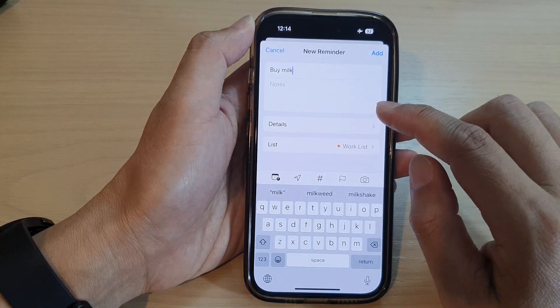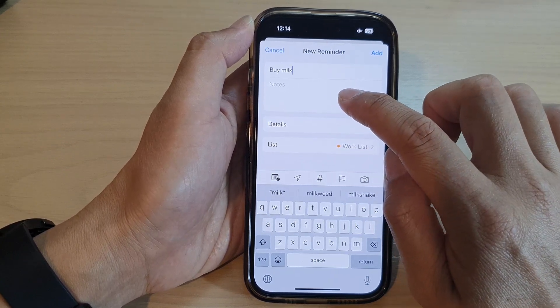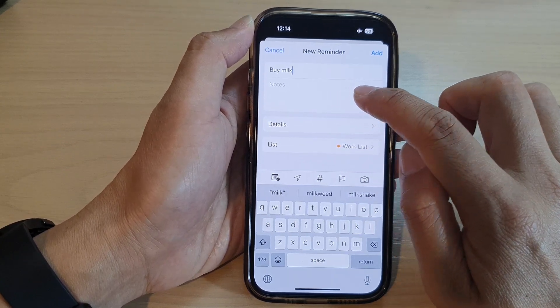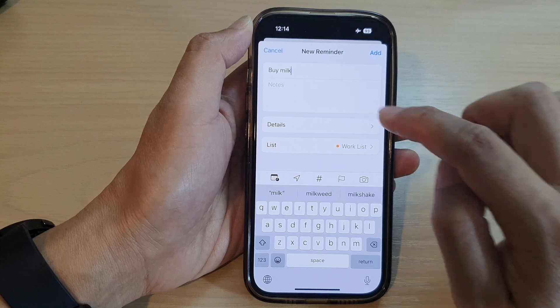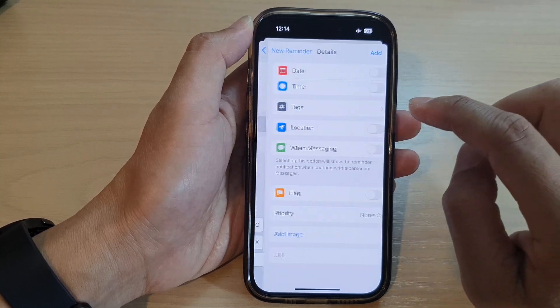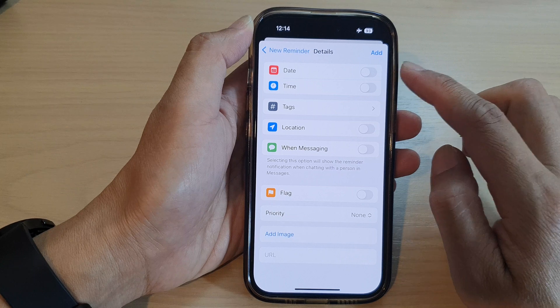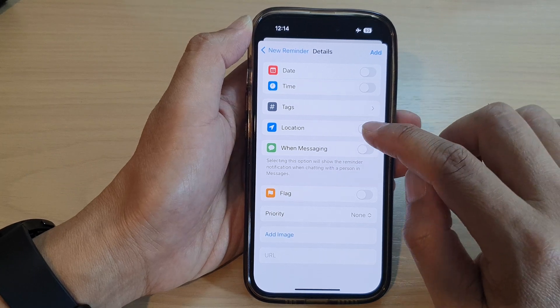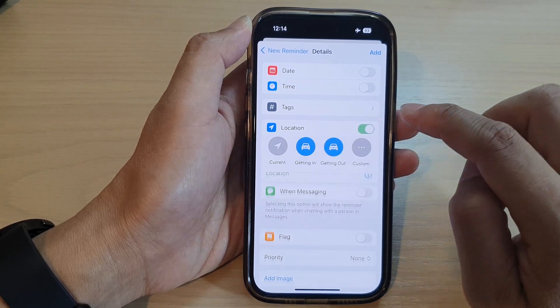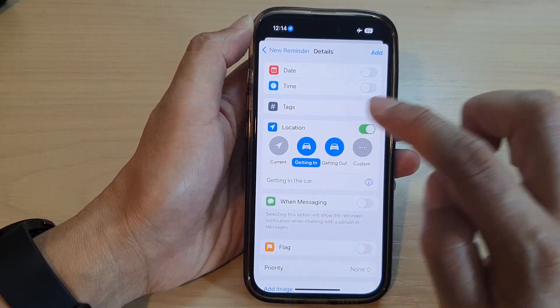You can add extra notes if you need to, and then tap on Details. Once we are in the Details page, you want to turn on Location.